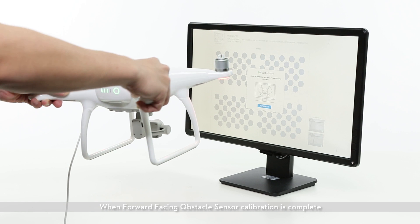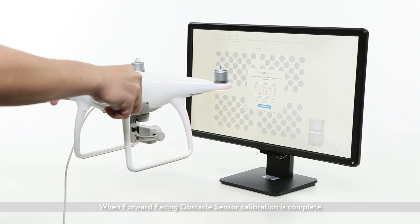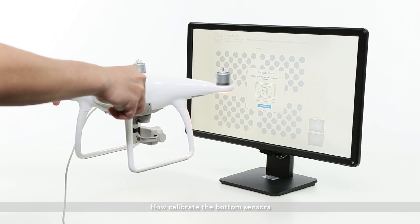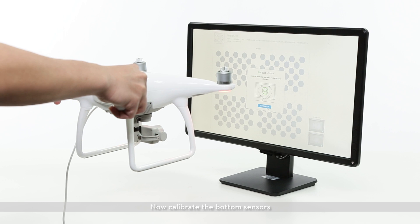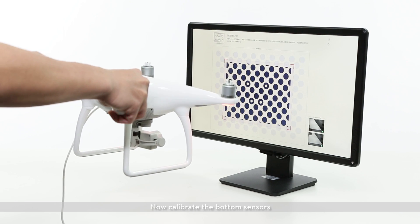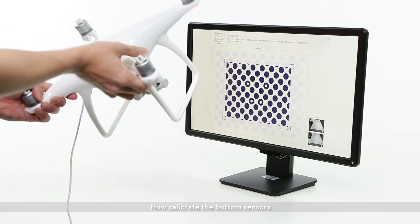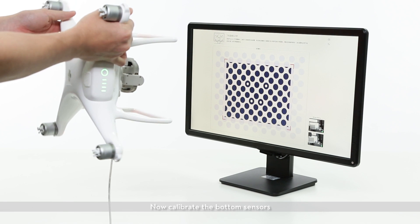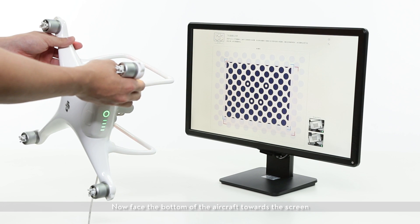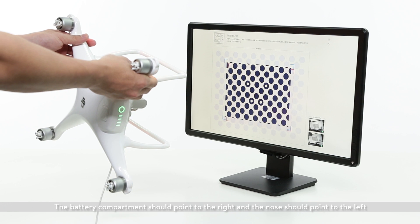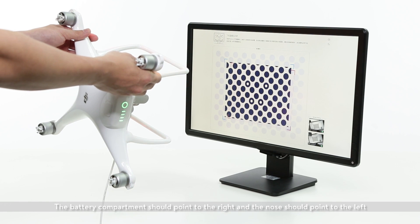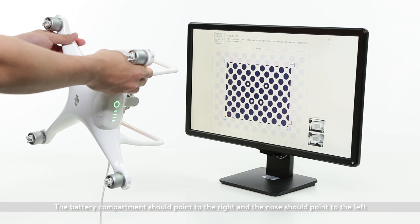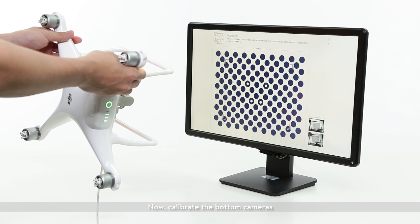When front-facing obstacle sensor calibration is complete, now calibrate the bottom sensors. Now face the bottom of the aircraft towards the screen. The battery compartment should point to the right and the nose should point to the left. Now calibrate the bottom cameras.